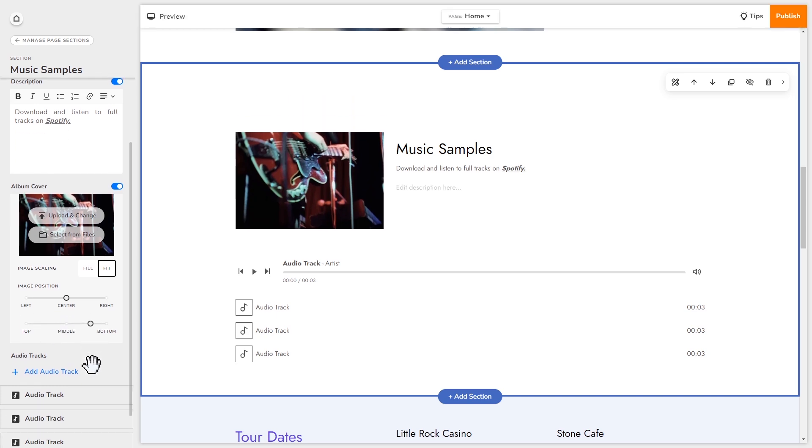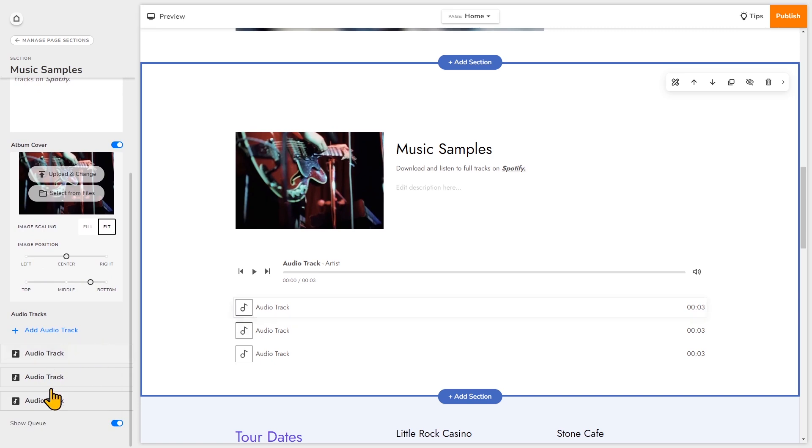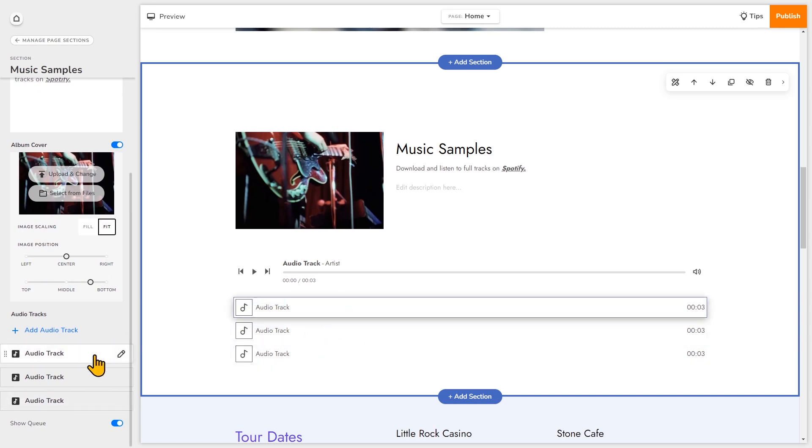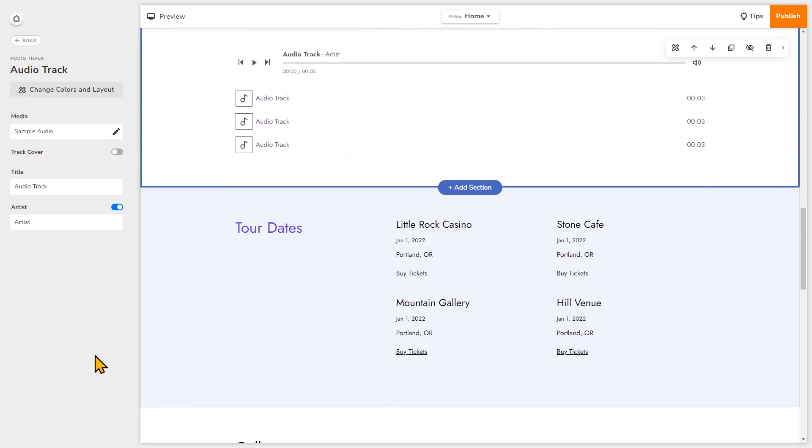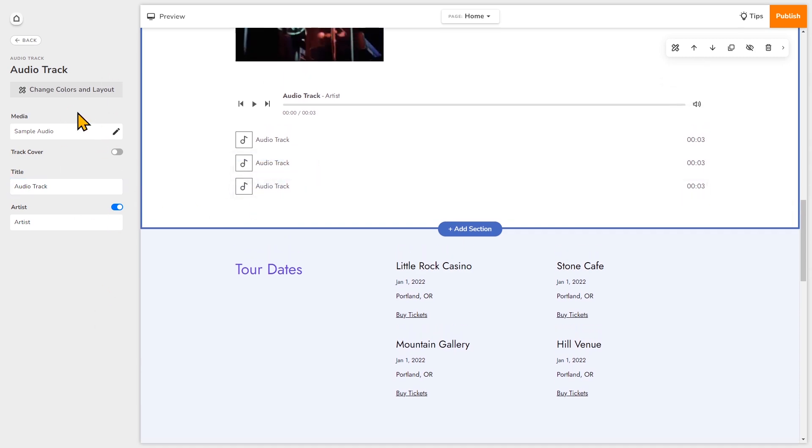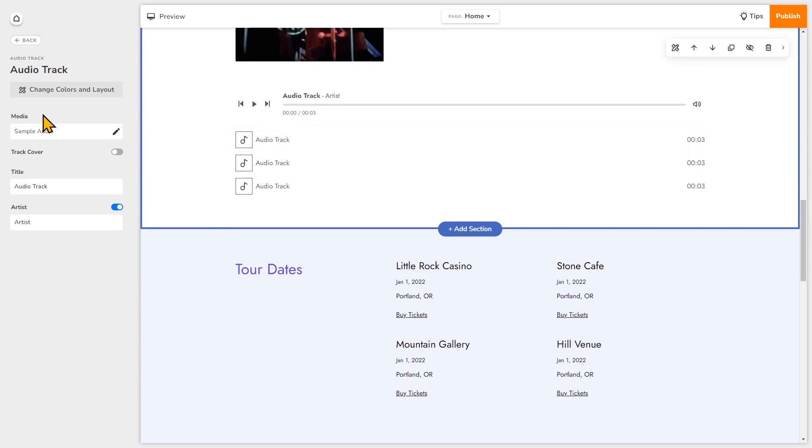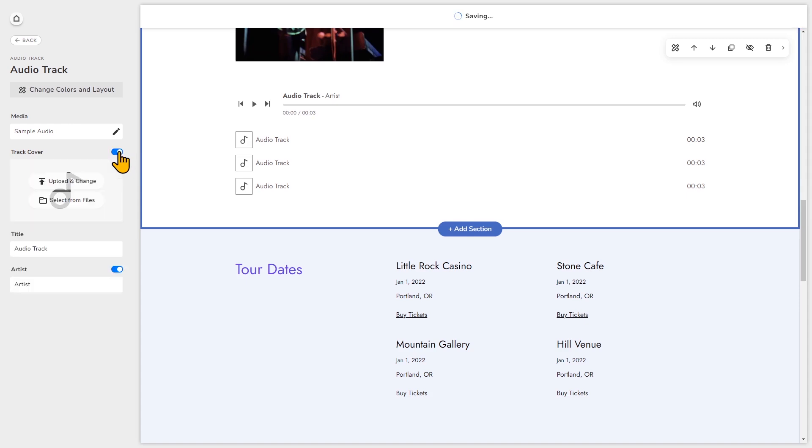Now you'll notice that this section comes with individual blocks. And when you select one of the blocks, you'll see that each block has its own set of options that you can customize. So for example, if I'm editing this one right here, you can change the media, which is the audio file. You can add a track cover. Right now it's toggled off. I could toggle that on and then upload an image. So I'll toggle that on. And you can also add a title and artist name.